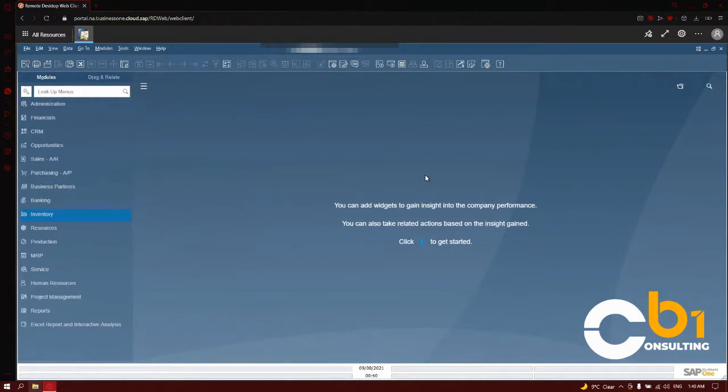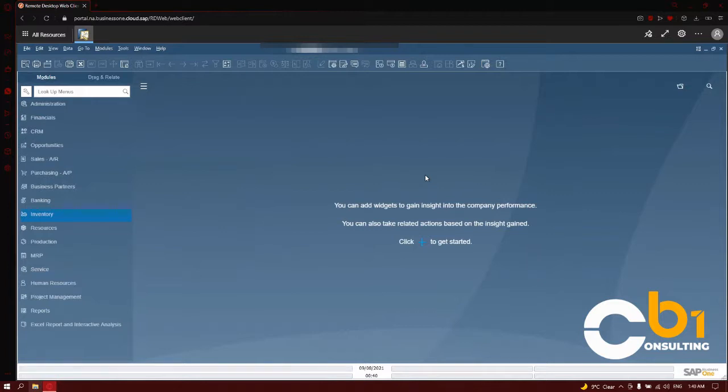This session will help you understand the concept of price lists and pricing. We will explore how pricing is handled in SAP Business One, and also take a look at the types of prices that can be set up for items in the system.